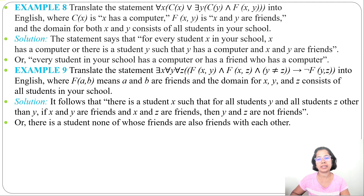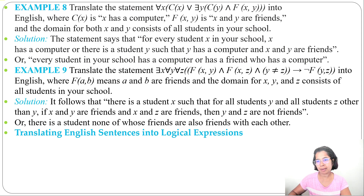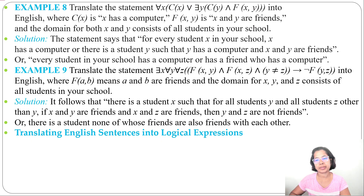In today's lecture I discussed how to translate mathematical statements into logical expressions using nested quantifiers, and how to translate nested quantifiers into English sentences. In the next lecture I'll discuss how to translate English sentences into logical expressions, which is similar to translating mathematical statements. If today's lecture was helpful, please like, share, and subscribe. Thank you.